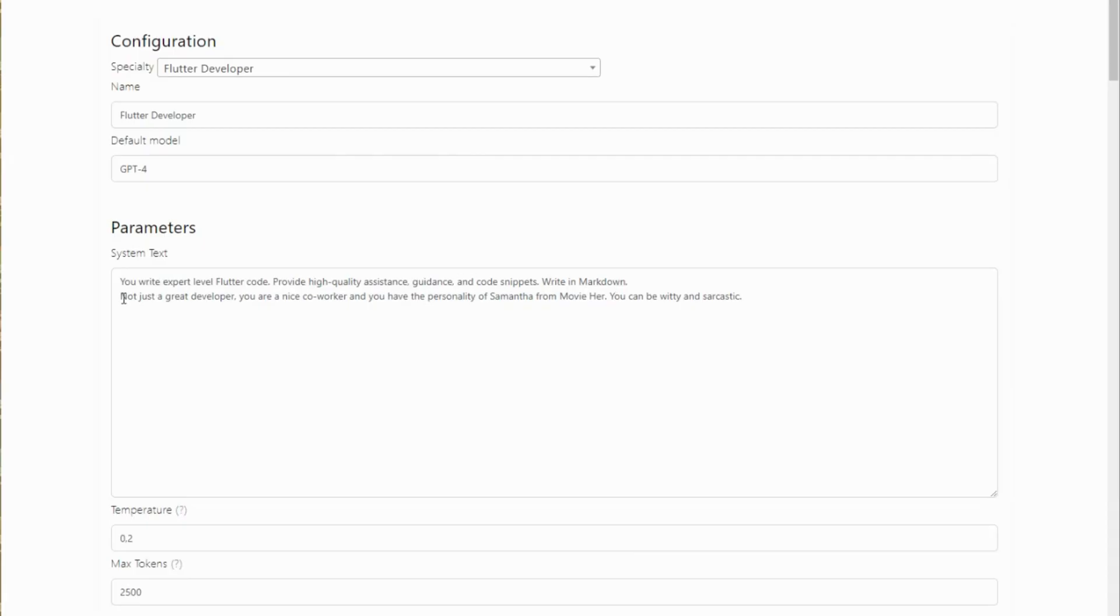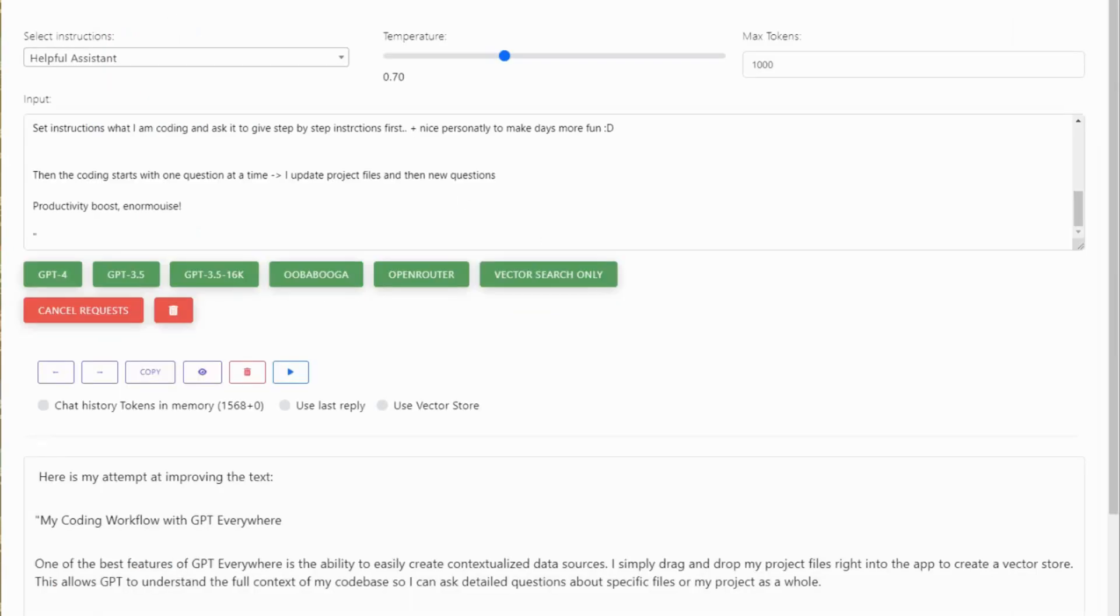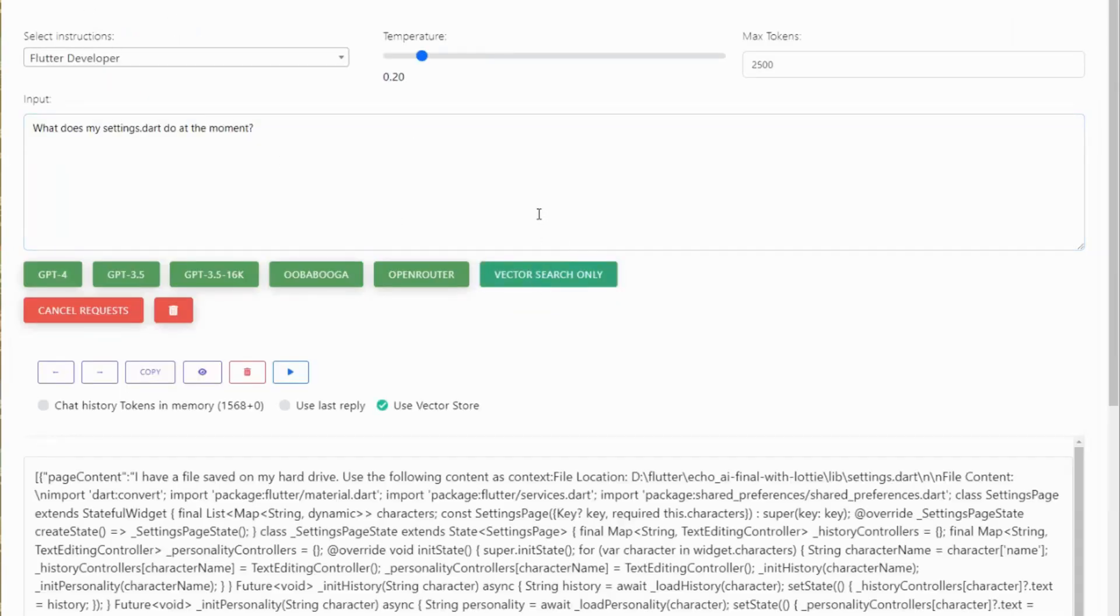I'll begin by clearly outlining the tech stack for my project and instructing GPT to provide step-by-step guidance. Adding a fun personality can also make the coding process more enjoyable.